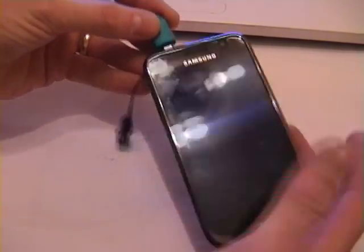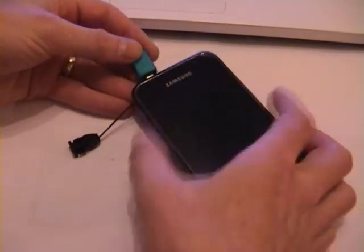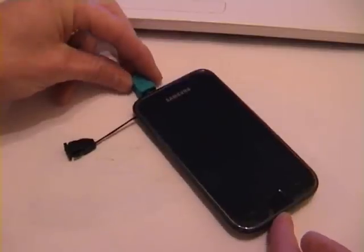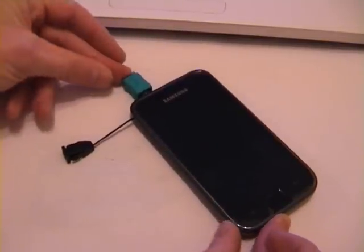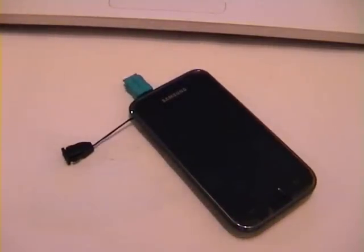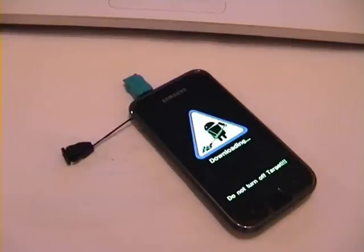So if we plug the jig in, just put that there, just to let you see that I'm not touching anything. Plug the jig in, and the phone will automatically go into download mode. And that will allow you to flash new firmware onto the phone.